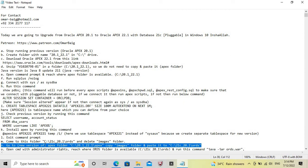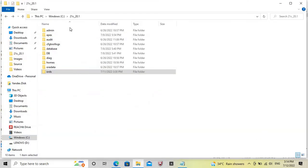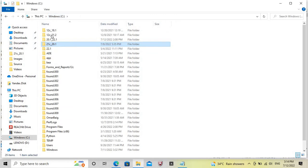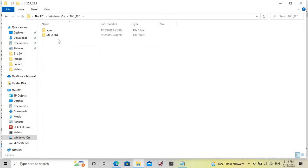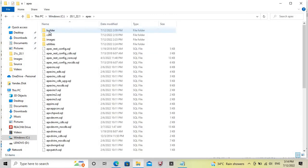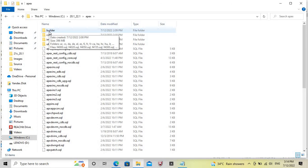Now go to the new version of the Apex folder, copy the images folder from there, and paste it to the same path. We will go to the new Apex version and copy the images folder from 22.1.